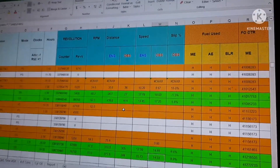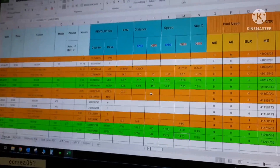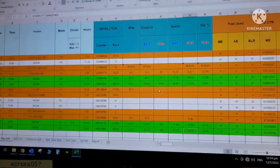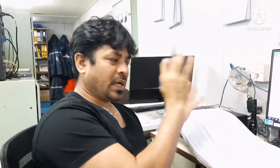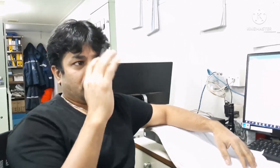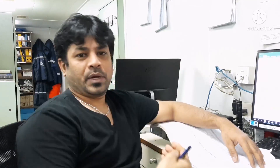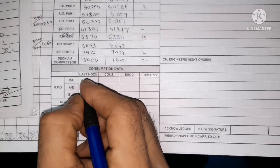The slip is 8.9 percent. These are all the things we enter in the noon log. Now I have to transfer this into the physical noon logbook — the soft copy data I entered in the system is now being recorded in the actual logbook. In the logbook you can see columns for consumption data: last noon consumption, received, and remain. Last noon means yesterday's ROB.